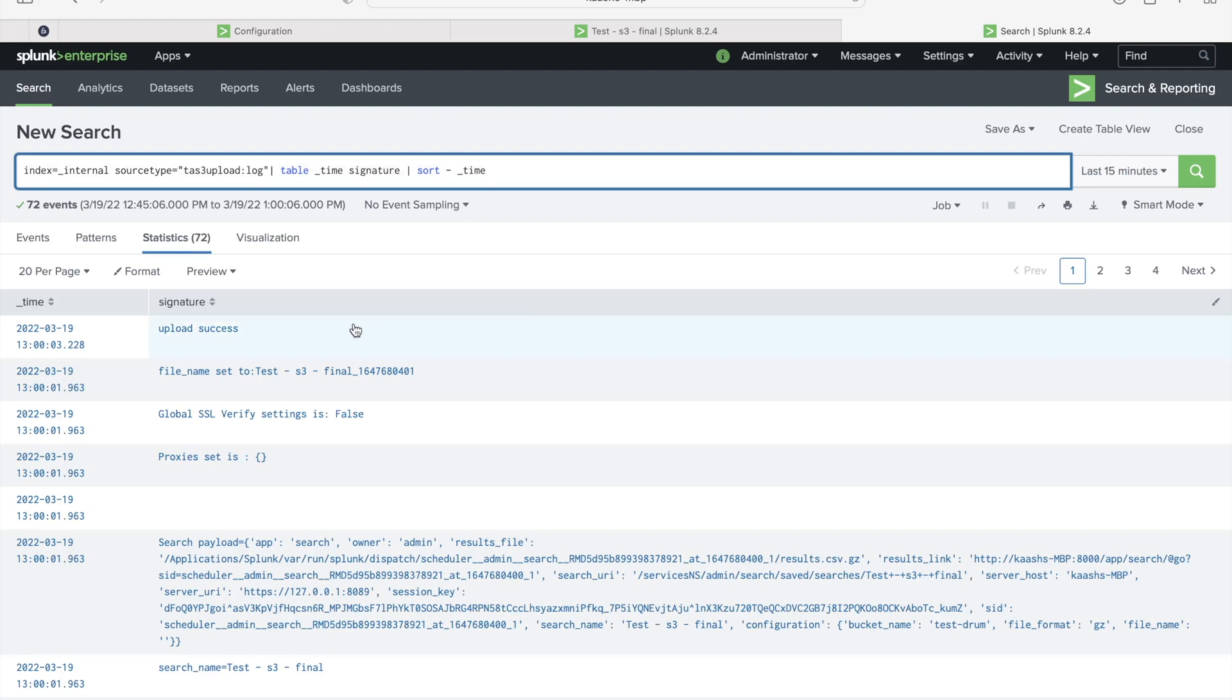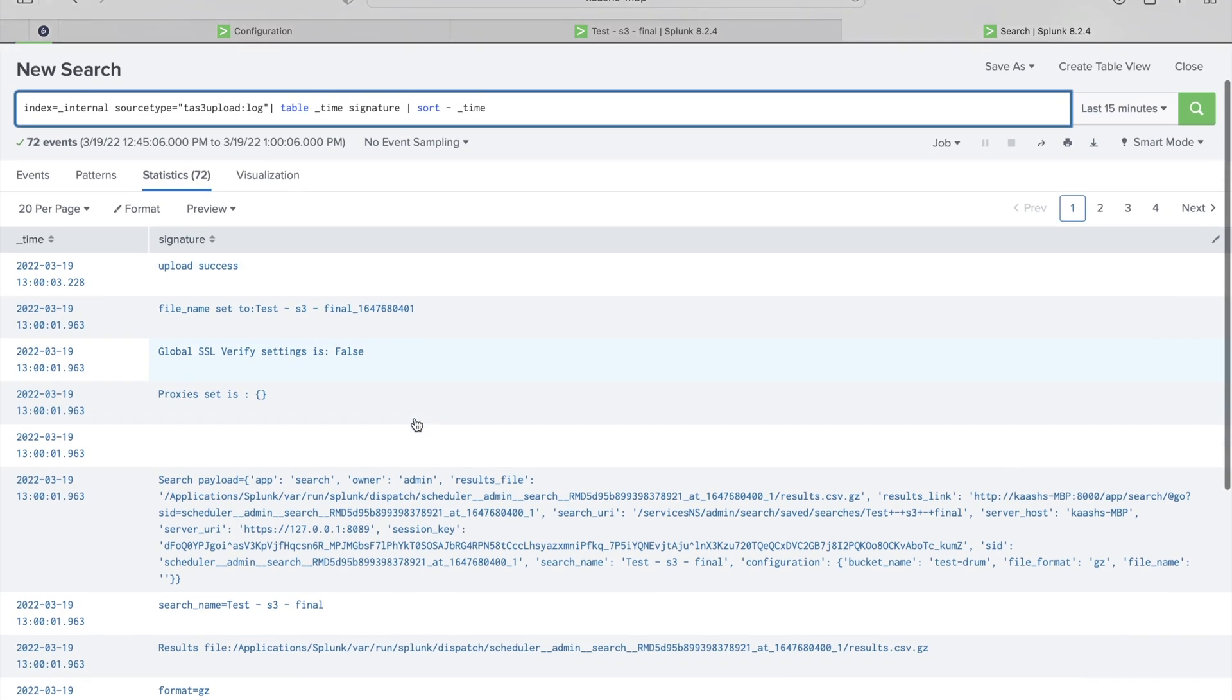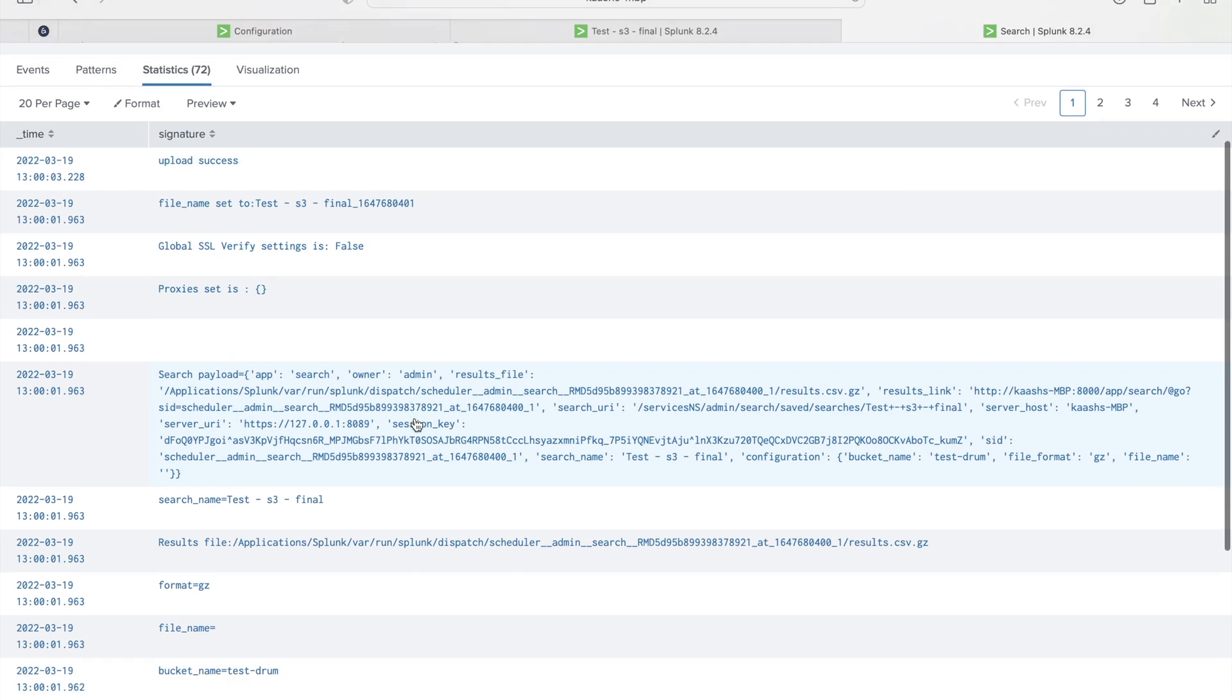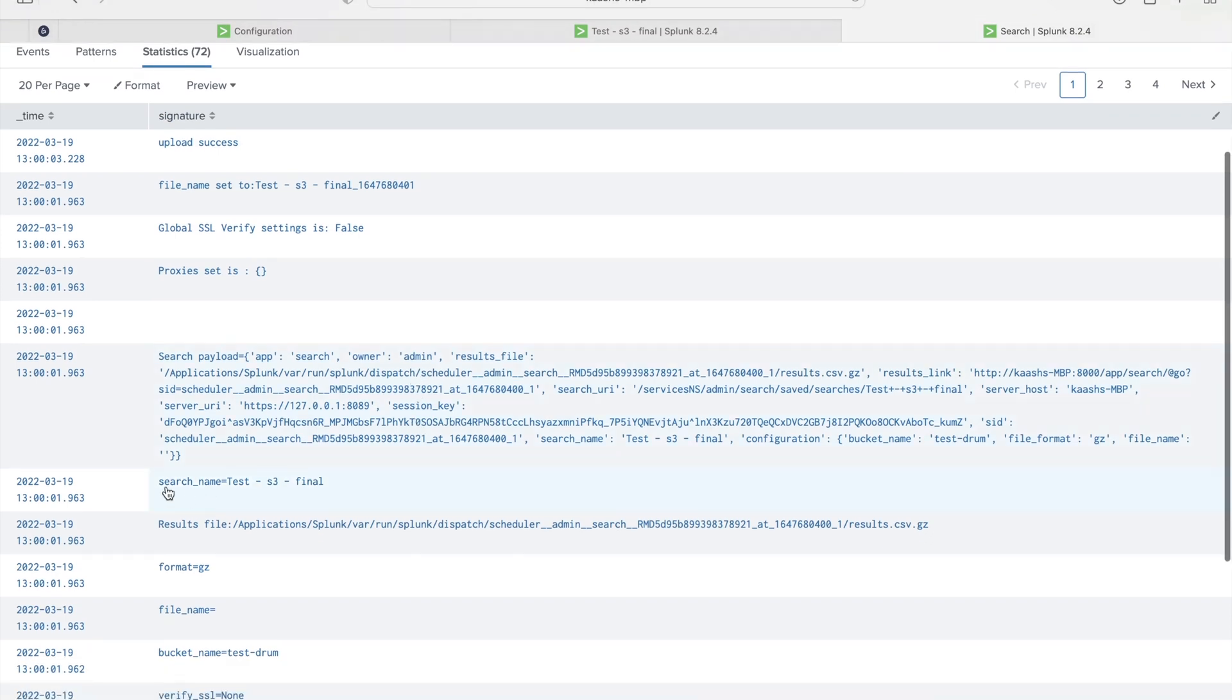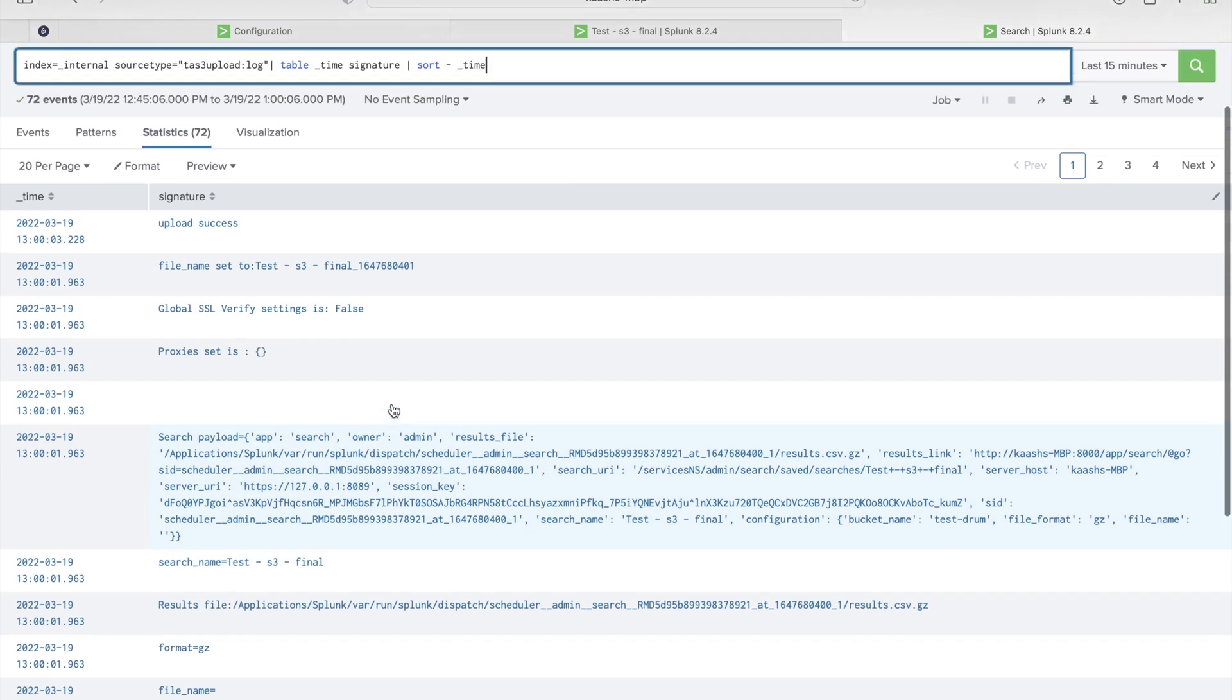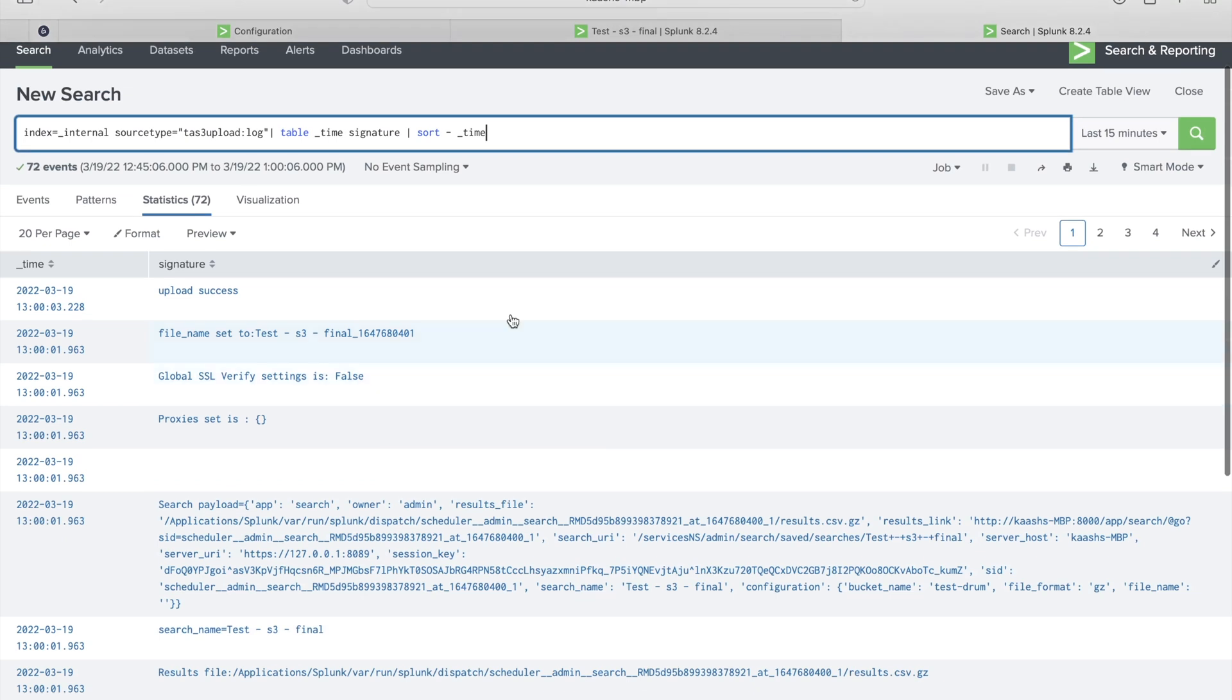As you can see here, before search empty, the search directly, so no name. Now we see this is the name we gave to the alert: test S3 final. And then you see the name: GZ test hyphen S3 final and this is the timestamp.